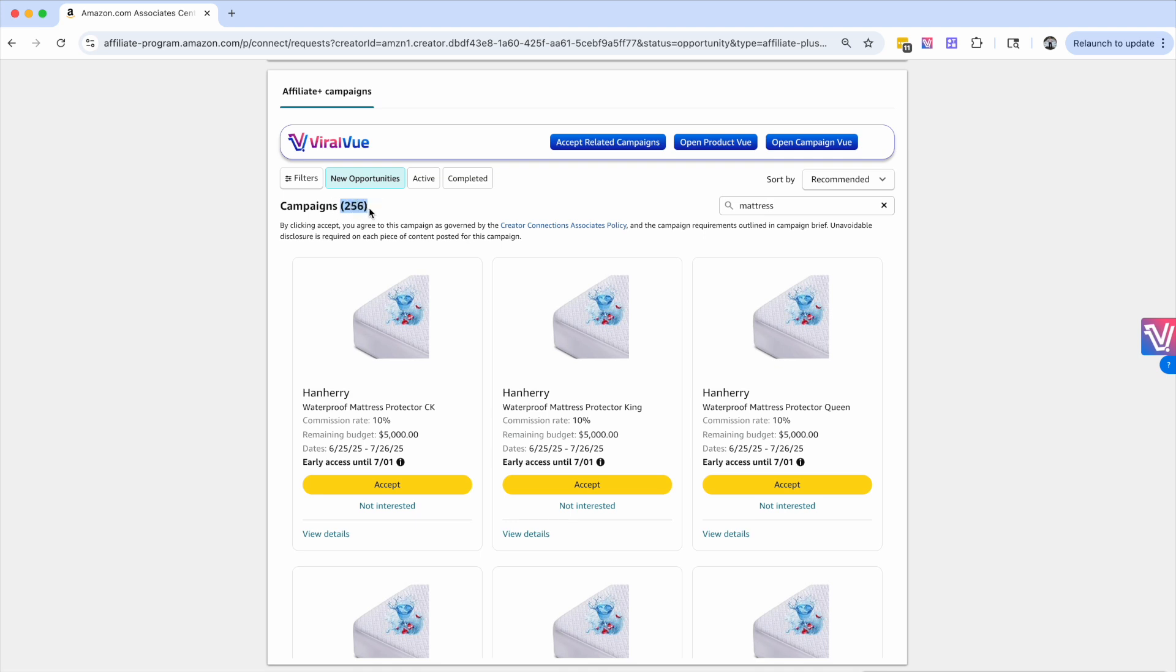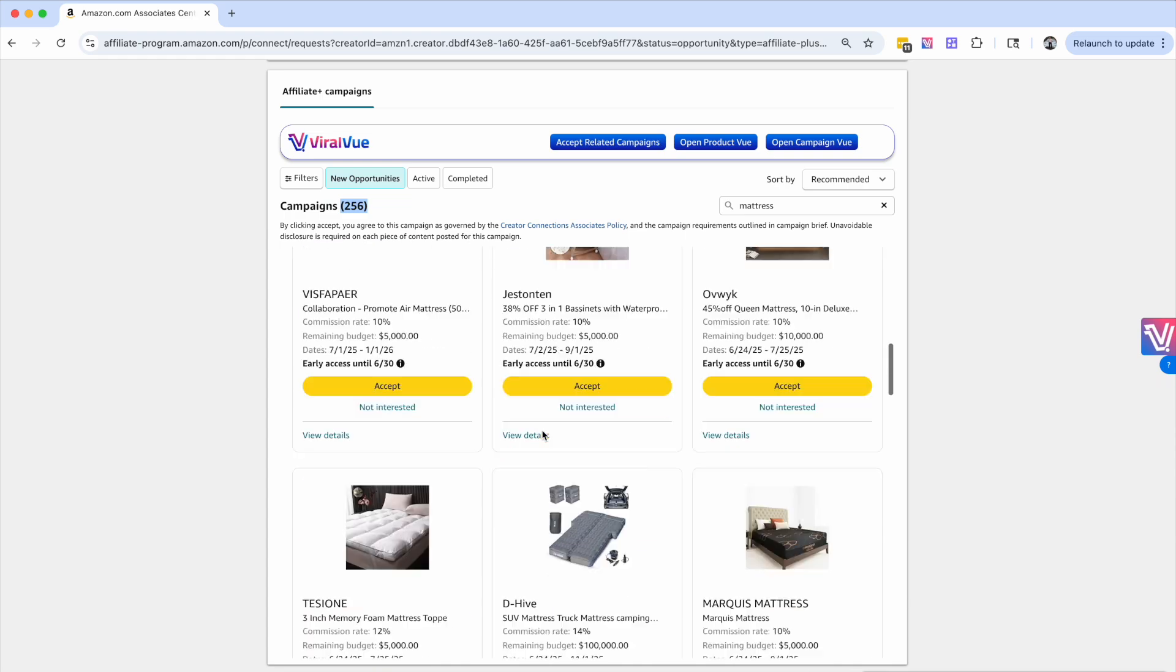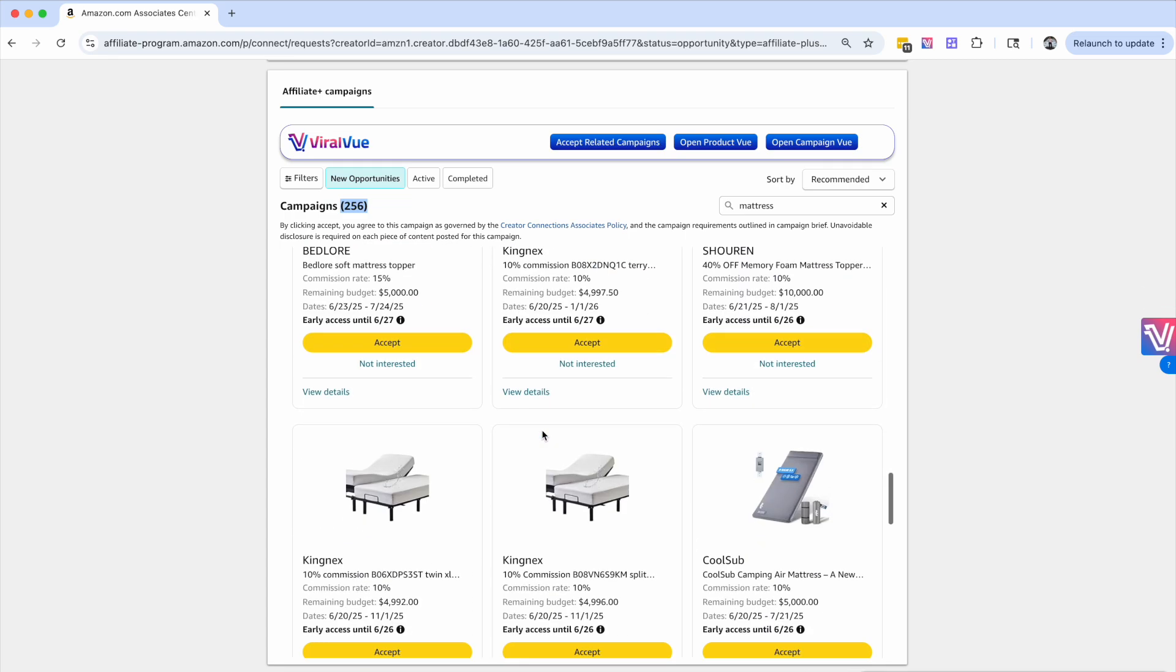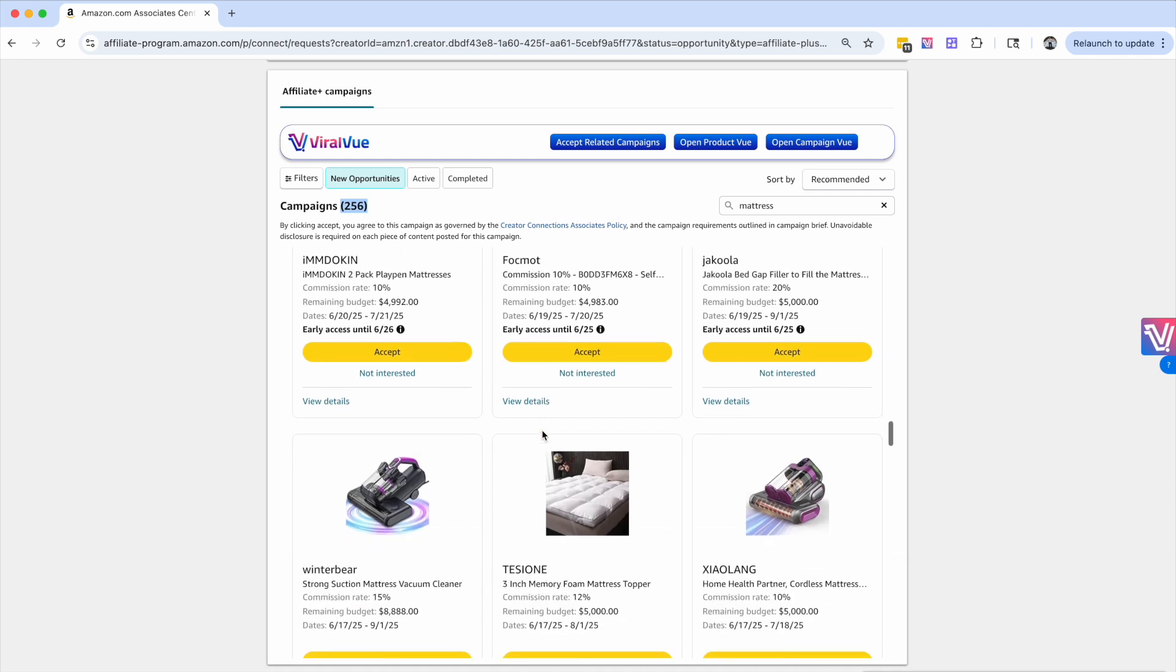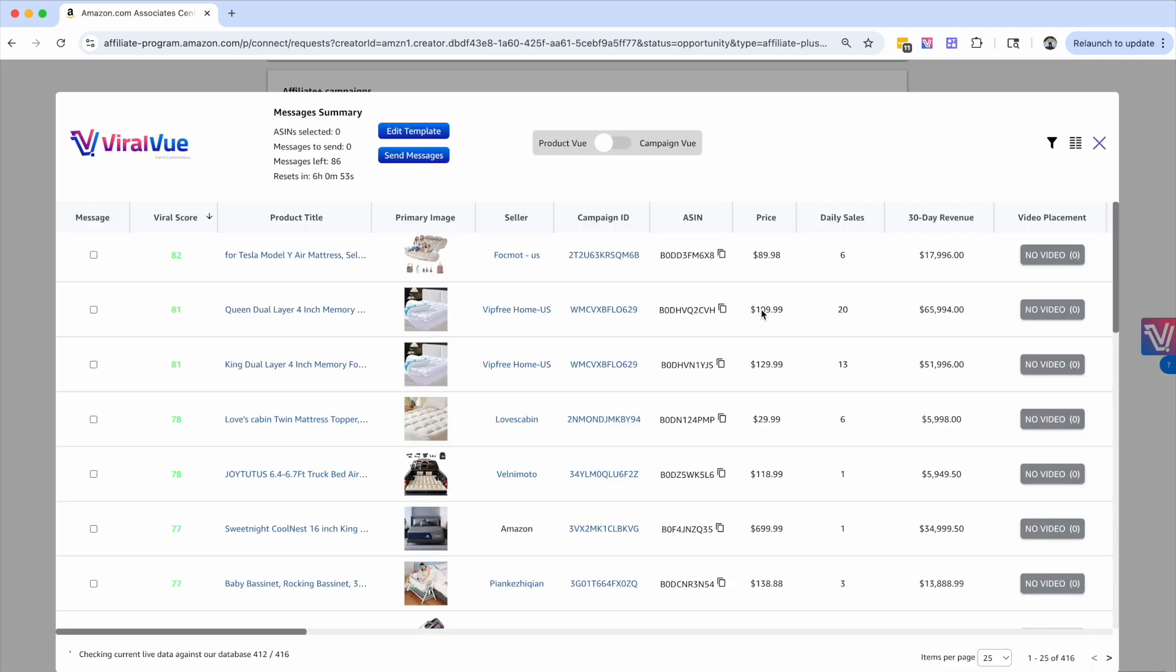Out of those 256 campaigns, there are a lot of products. I can come right here, scroll down, and I can see a bunch of different campaigns and mattresses. I click open product view, and just like that, I have another 416 products that fit that keyword of mattress.